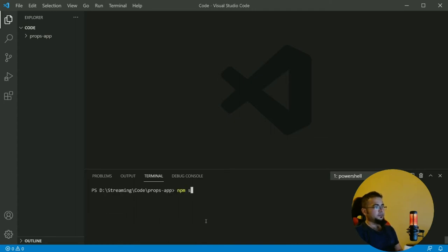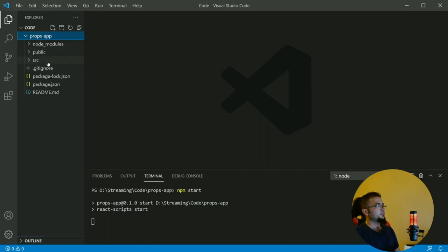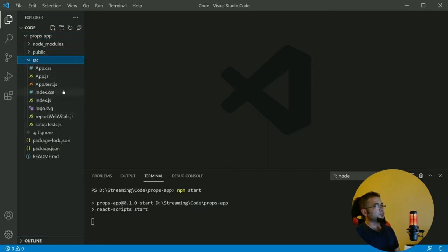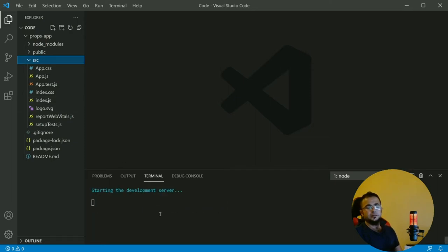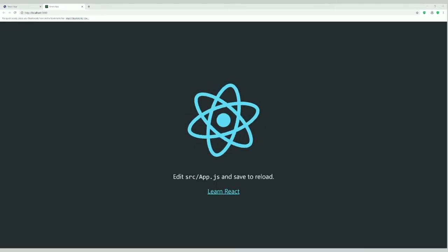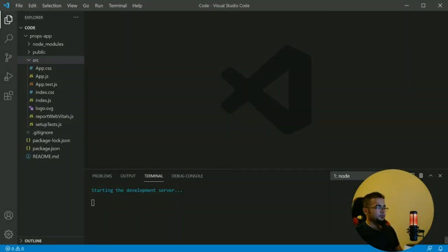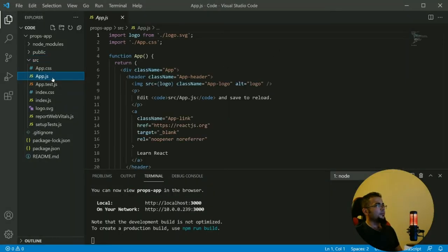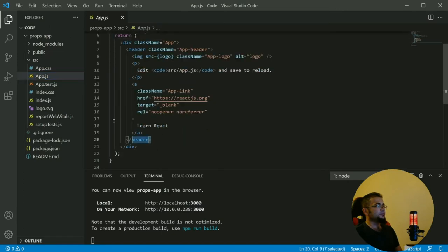Let's run the application and see if it works. We don't need to clean it up right now, we just want to have a working application. Let's check it — and yeah, so what we do now is clean this up.